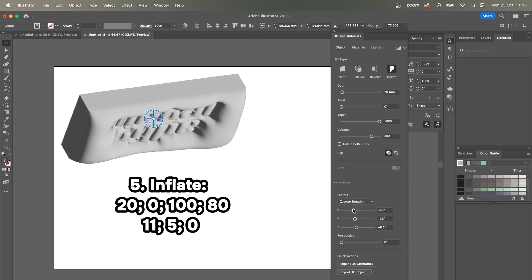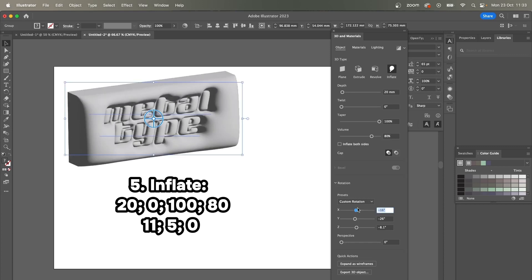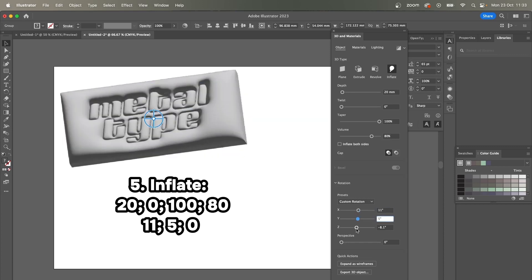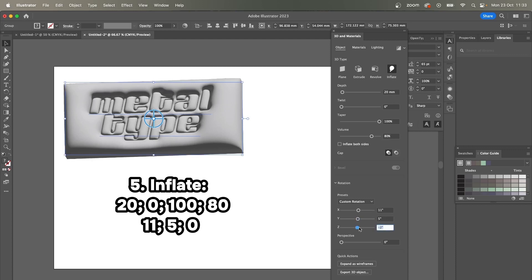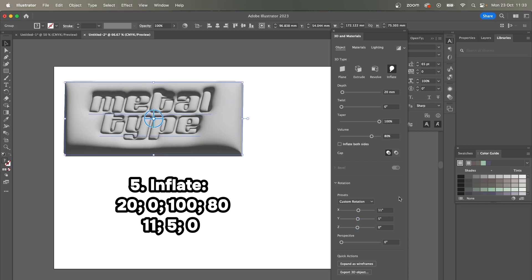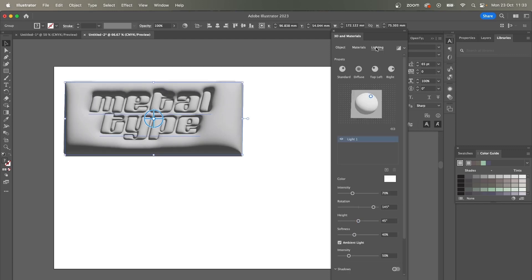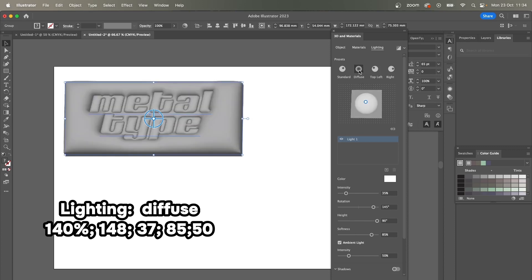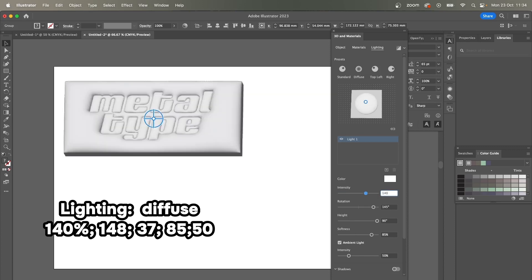The next thing I'm going to change is the lighting. I'm going to choose the Diffuse preset. Intensity I would like to increase, something like 140. Rotation 147—let's say 148—and the height 37. Okay, something like that.